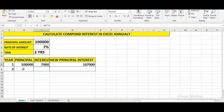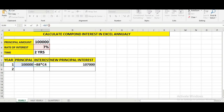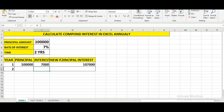Now we need to carry this formula to the second year. To do that, we need to lock cell C4 so that when we drag the formula, it remains the same. We click on C4 and press F4 on the keyboard, then press Enter.